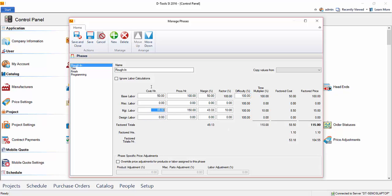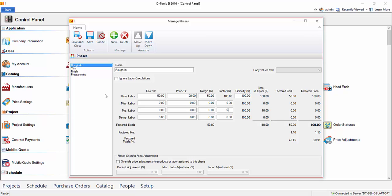It's optional if you want to use these fields. In the beginning, you might just want to put the base labor. And over time, you may come up with these numbers here, or you may not use them at all. This is just one method for charging labor inside of SI 2016.